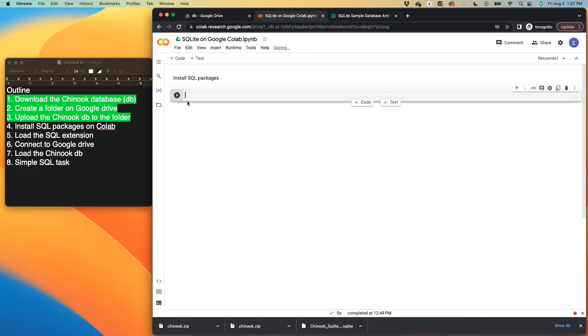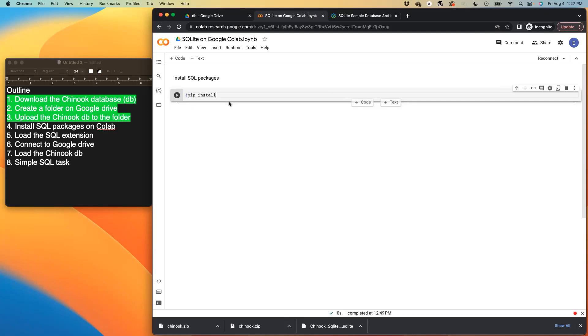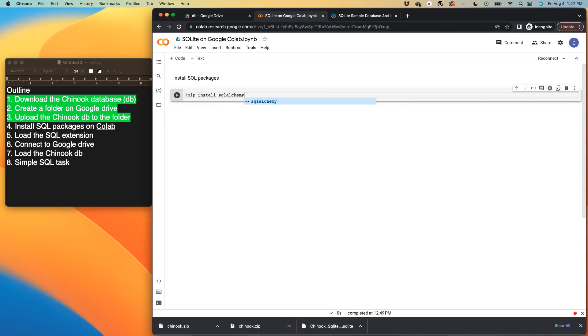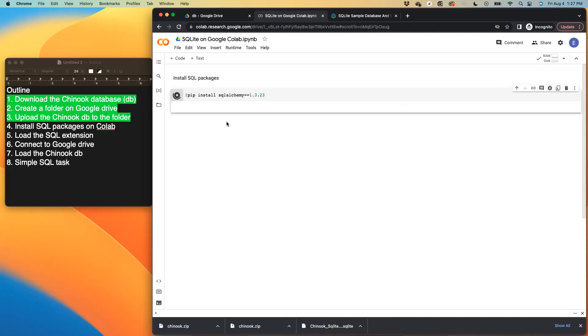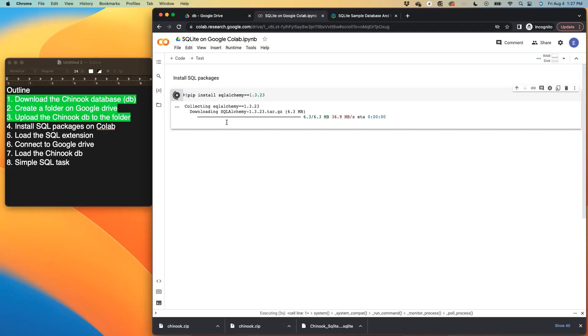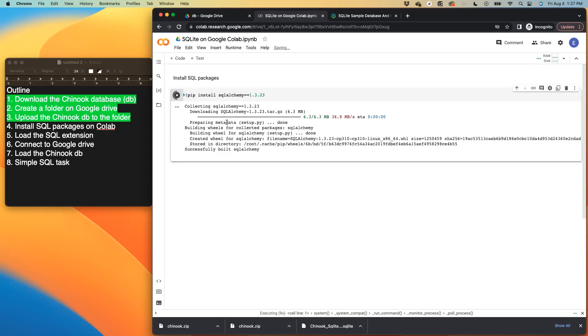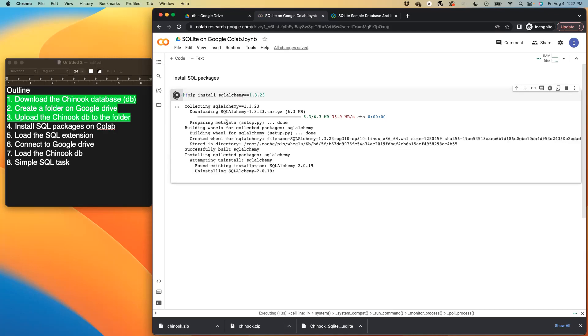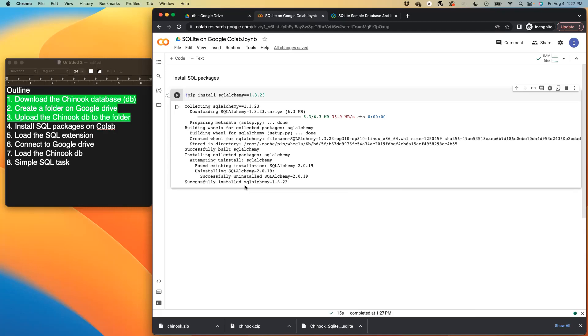So the first package I want to install is called SQL Alchemy. And it's one of the packages that would help us run SQL on Python. So let's run. Perfect. So that has been installed. I can close this.